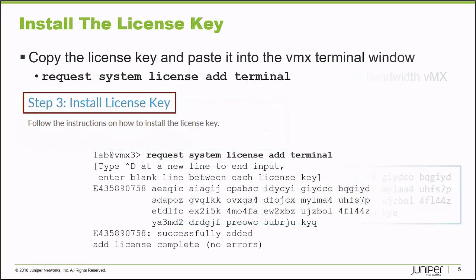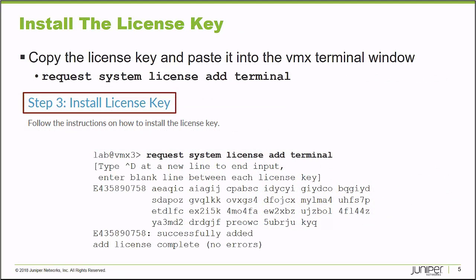Then I move to step three, which is installing the license key. At this point, I can connect to my Virtual MX installation and run the Junos operational mode request system license add terminal command. Then I can paste the output of my license that I copied to my clipboard onto the screen. I hit Enter and use the Ctrl D keyboard combination to return to my operational mode prompt. At that point, my license is installed.